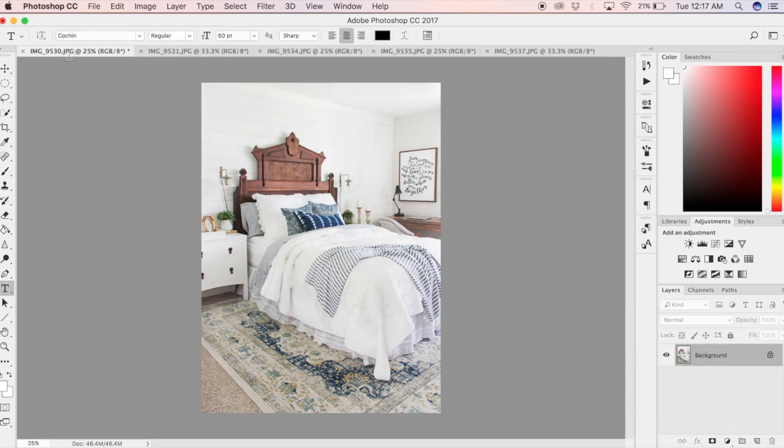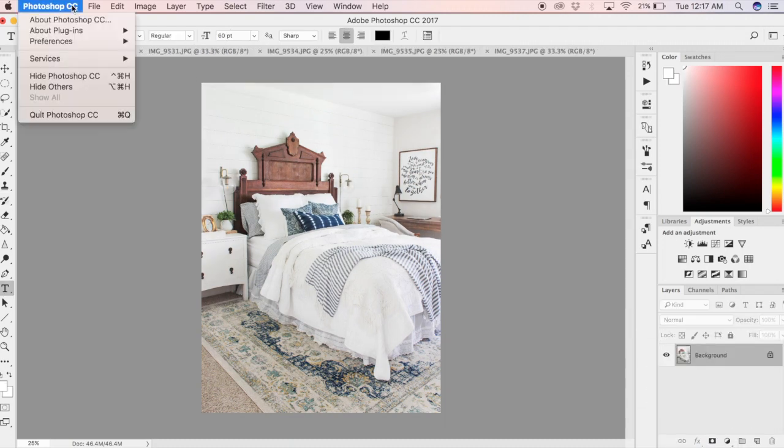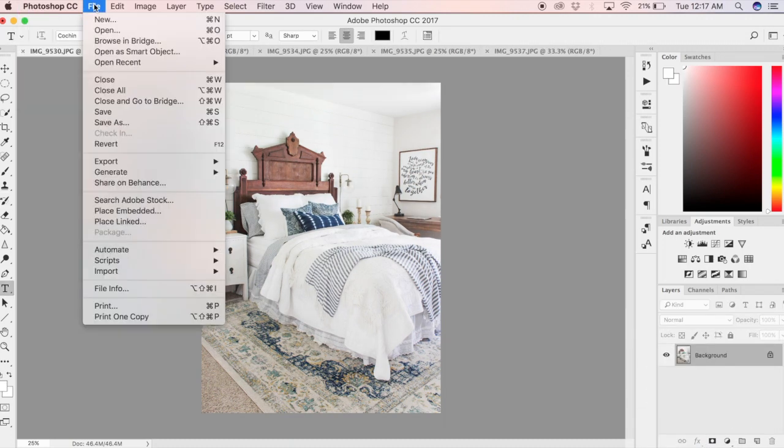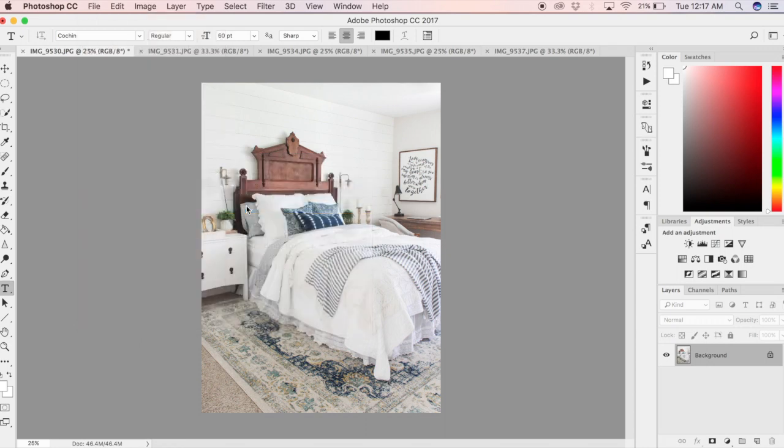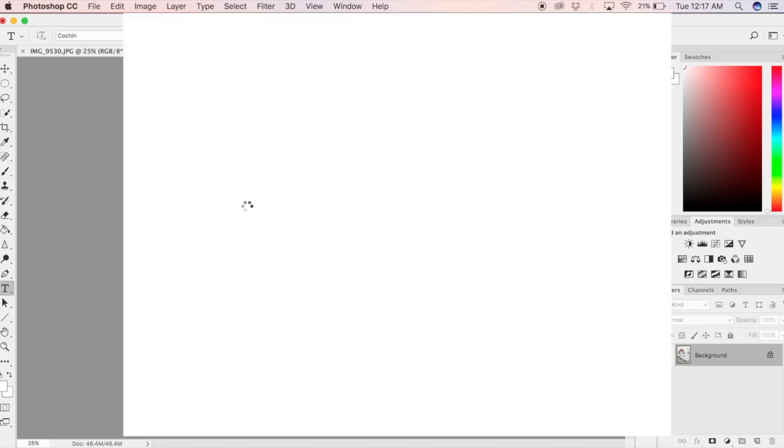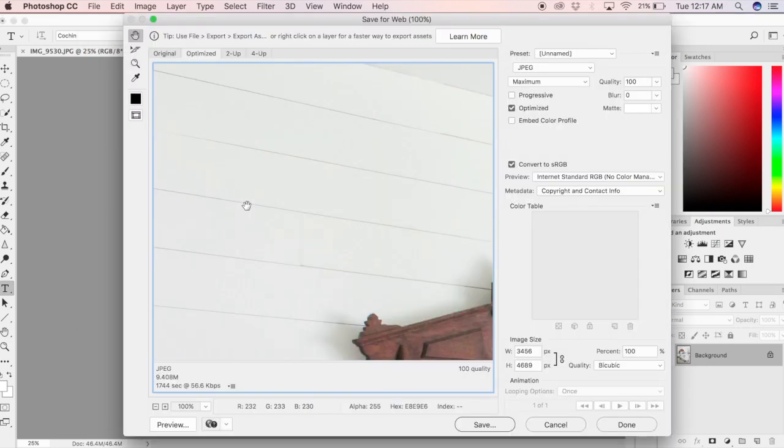The best way to export your photos for use online is to go to File, Export, and Save for Web (Legacy). Once you've done this, you'll see your photo appears in a window.